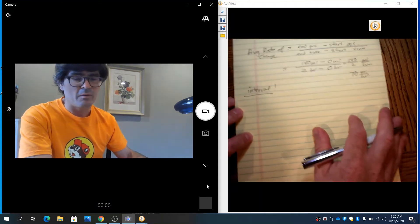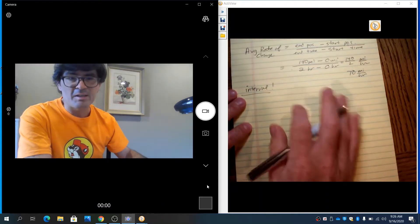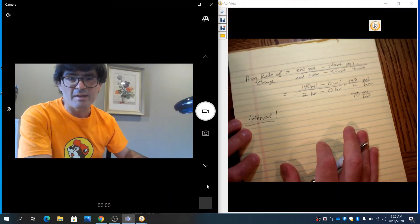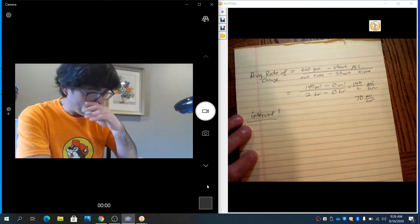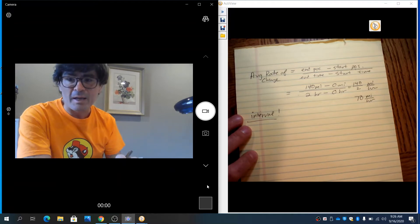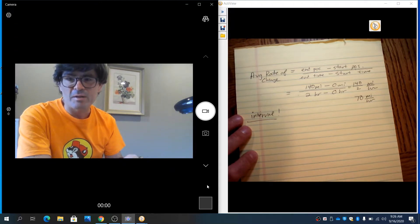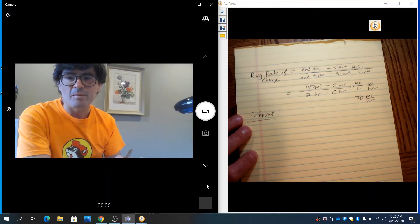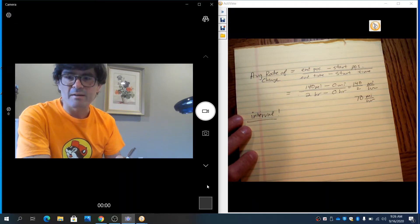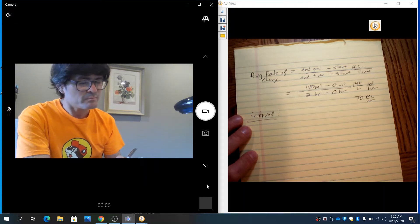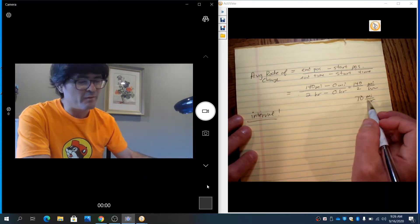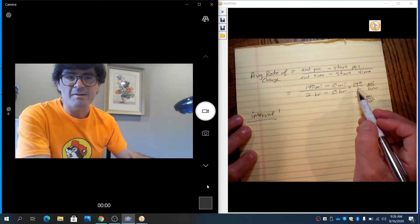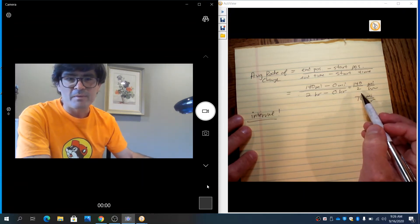So just from the conceptual standpoint, continuing with our analogy of driving down the highway, here I drove 140 miles in two hours for an average rate of 70 miles per hour. Suppose as you're driving down the highway, a highway patrolman pulls you over and says, sir, I just clocked on my radar gun you're going 85 miles an hour.